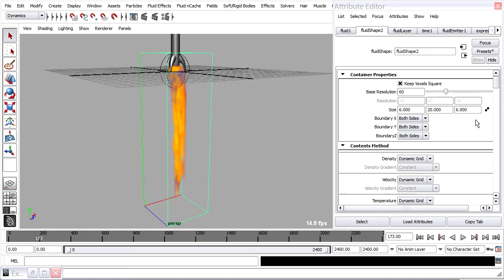If we're happy with the movement then we can go ahead and make a cache. So just like particles or rigid body dynamics we can bake the simulation with a fluid end cache.